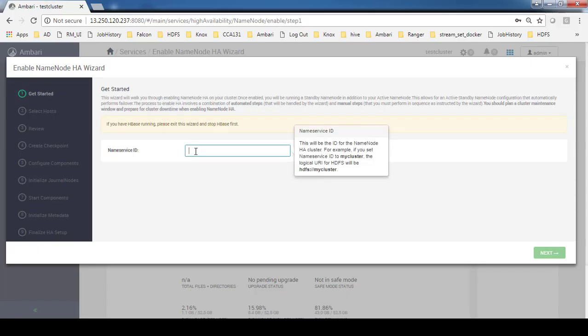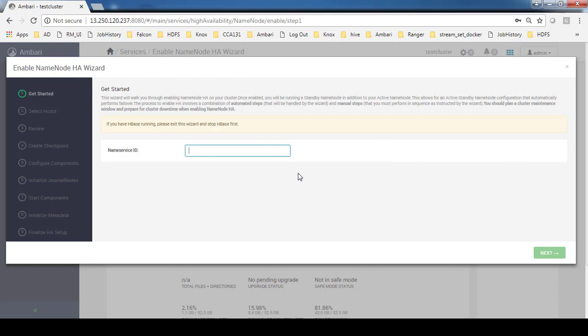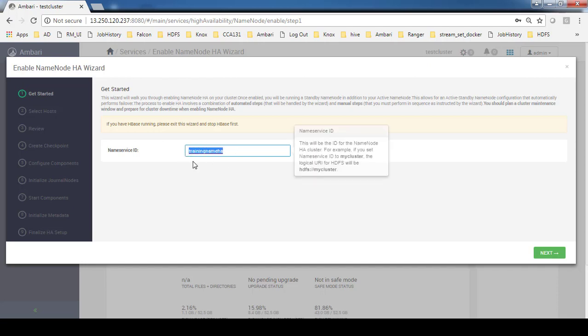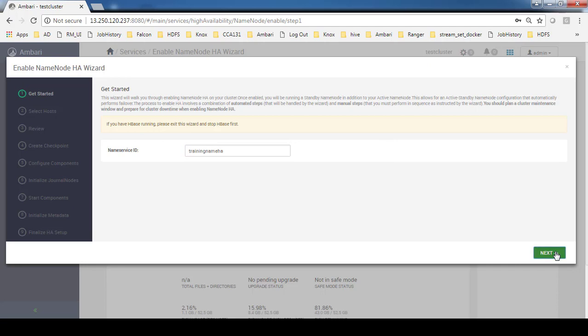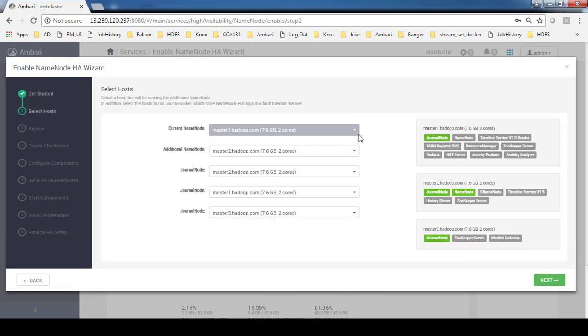This is the namespace ID. Any name you can add, so I just use the name "training HA." This is the name which I am going to use for my namespace ID. Current name node and additional name node selection comes next.